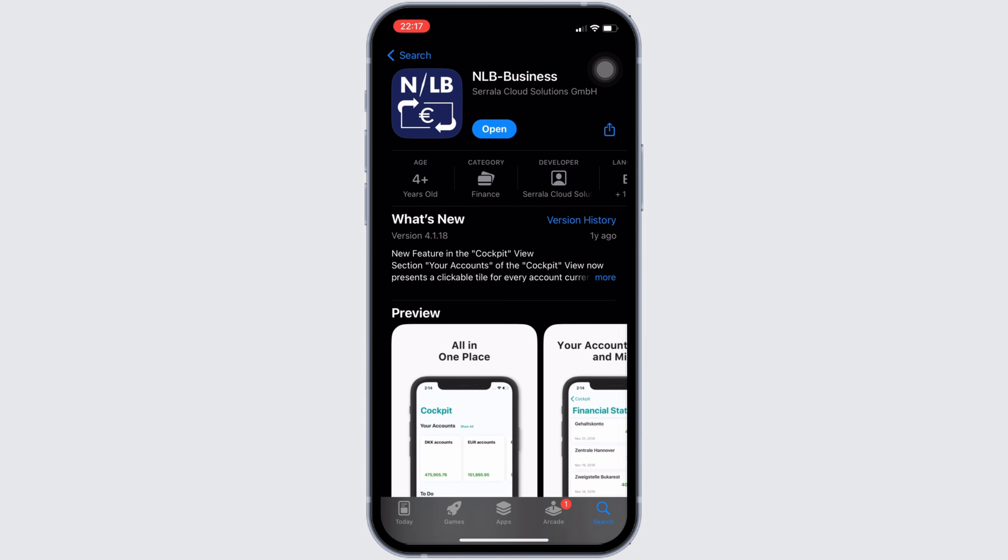Right here, instead of open, if it shows your option of update, then your application is not up to date. And it might be one of the reasons that you are facing this issue. If that's the case, then tap on update and update your application to the latest version.